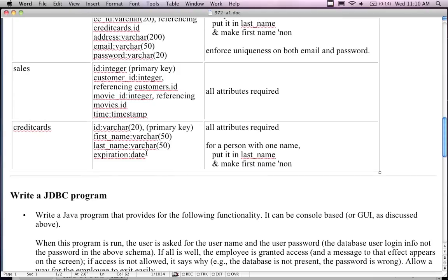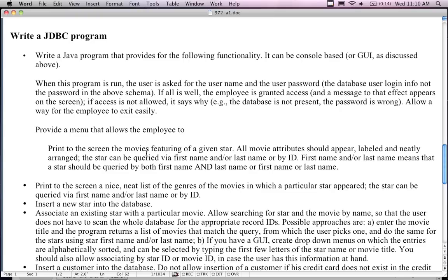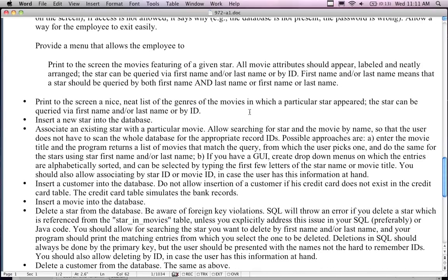After you create all the database stuff, you're going to write the Java program and provide the following functionality — it can be a console-based application or a GUI. When the program runs, the user is asked for their username and password. If all goes well, the employee is granted access to the database. If not — perhaps the database is not present or has a wrong password — you should print the exception that occurs. You can use the JDBC 1, 2, and 3 examples from last week as a base.